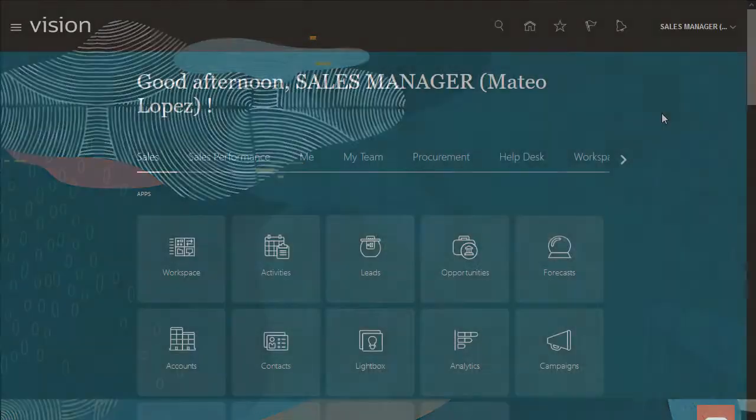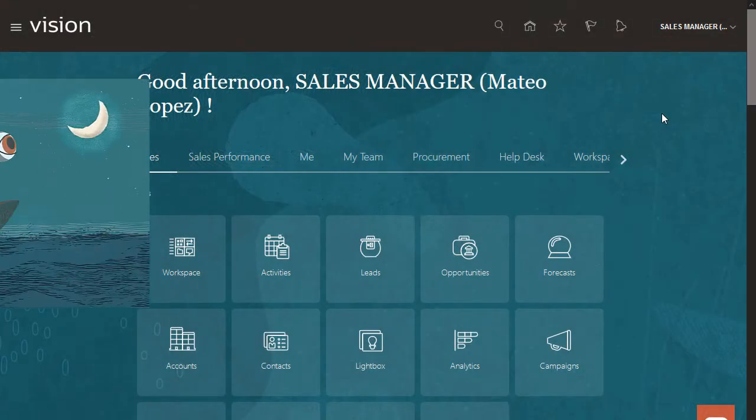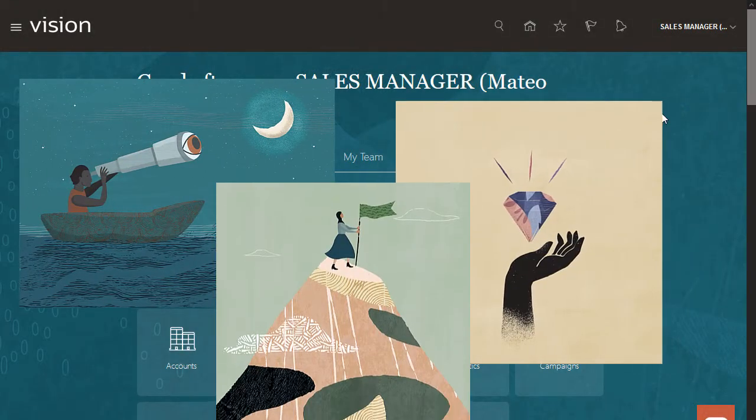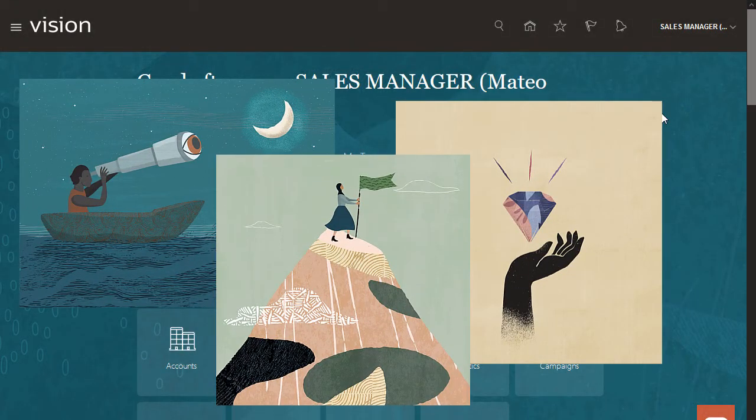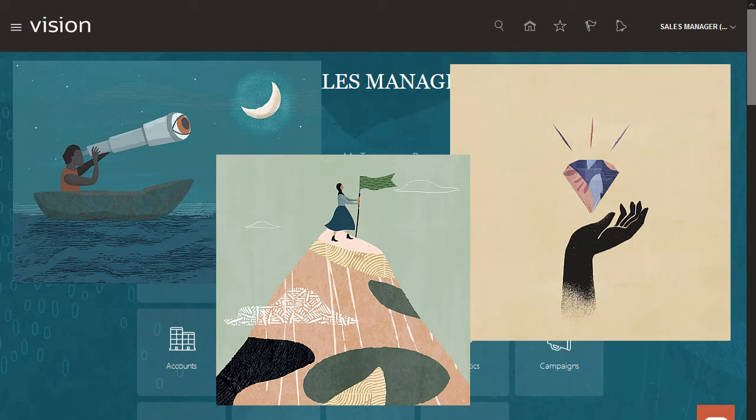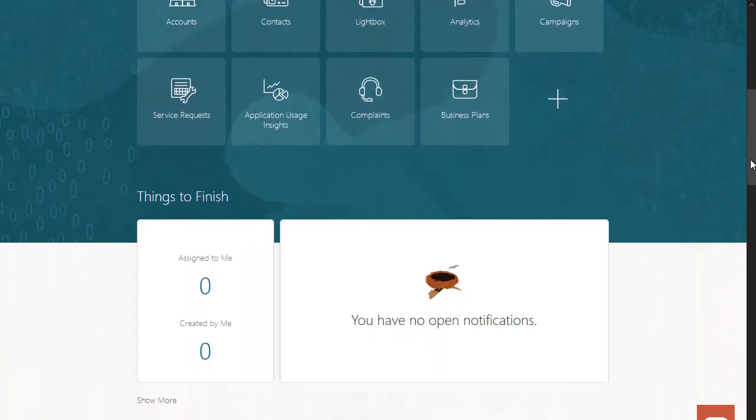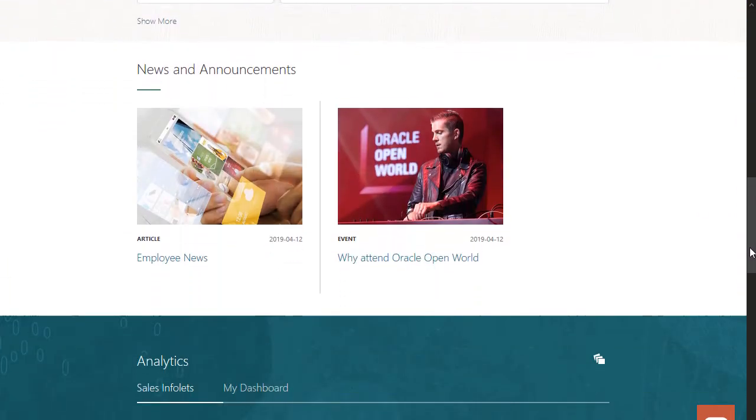Your sales team is working hard to generate new opportunities, win deals, and reach quotas. It's a lot to monitor and manage. But there's good news, there are plenty of tools to make their job easier.